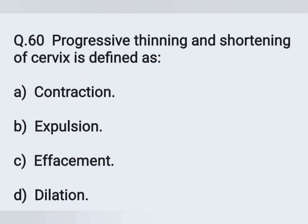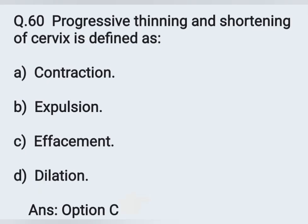Question number 60. Progressive thinning and shortening of the cervix is termed as — Option A: Contraction. Option B: Expulsion. Option C: Effacement. Option D: Dilation. Progressive thinning and shortening of the cervix is known as effacement — Option C is the correct answer.